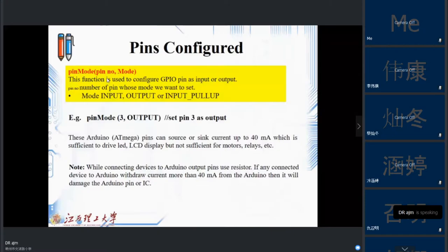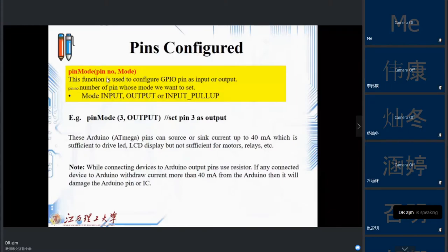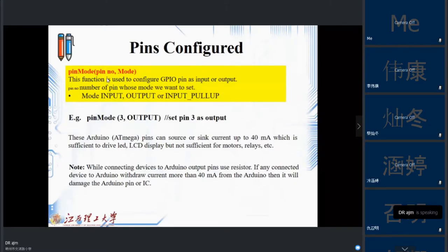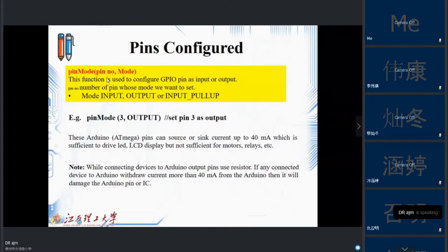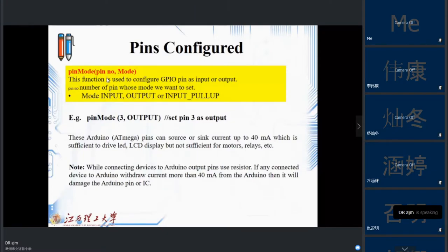When configuring a pin as output, remember that the current you can sink from that pin is up to 14 milliamps, which is sufficient to drive an LED or LCD display. But if you want to run motors or a relay, it's not enough. If any connected device draws more than 40 milliamps from the Arduino, it will damage the board. The output current is limited to 40 milliamps.